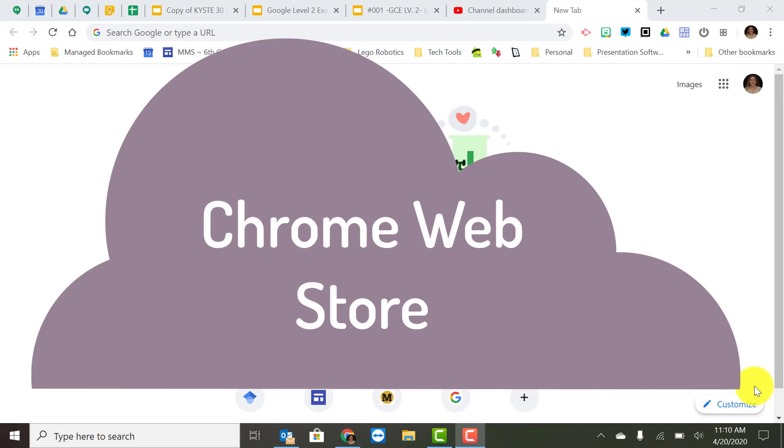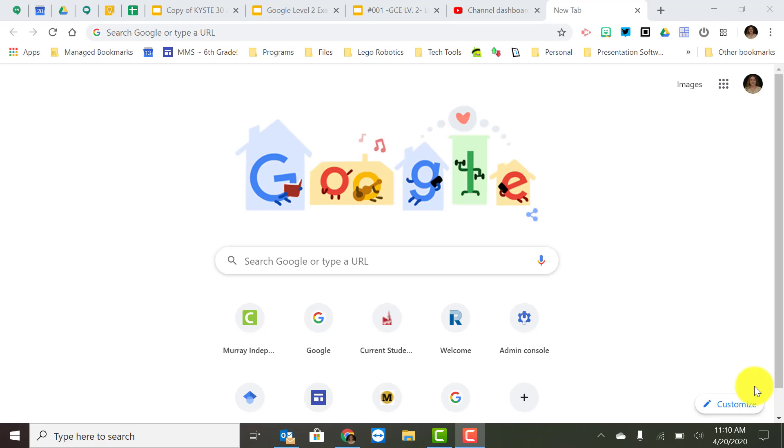So let's talk a minute about the Chrome Web Store. I think most of us are pretty familiar with the Chrome Web Store because we've been adding extensions to our Google Chrome for a while since we've been using Google for Education. But it is on the level 2 exam so we'll need to do a quick review.